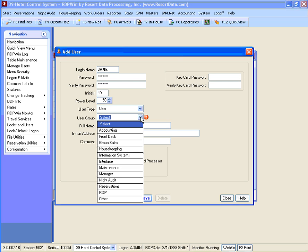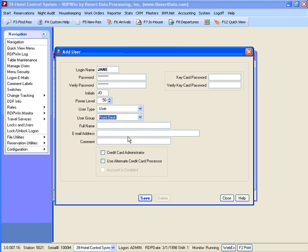Select the user group from the drop-down and enter the user's full name if desired. Enter an email address or comment if needed and select credit card administrator if the user shall see the entire credit card number.